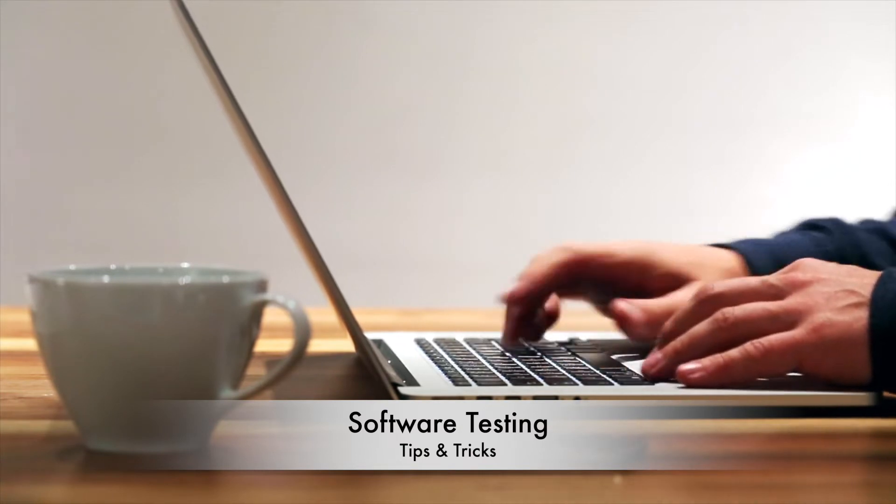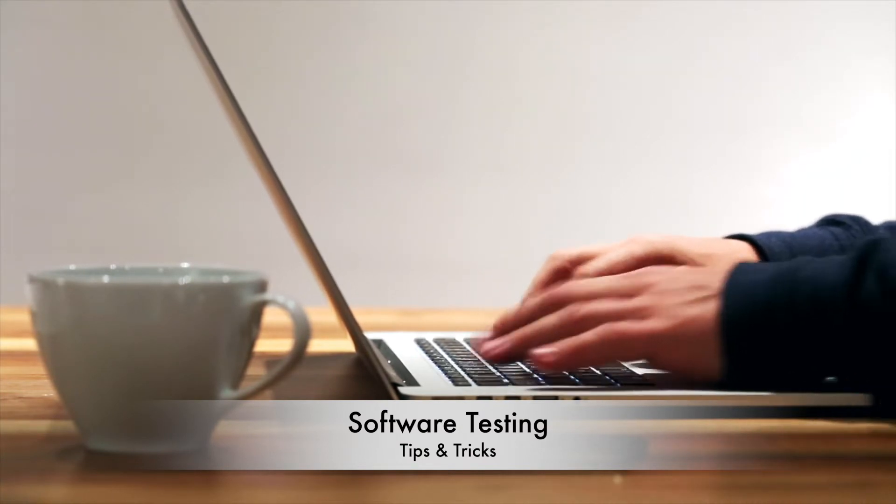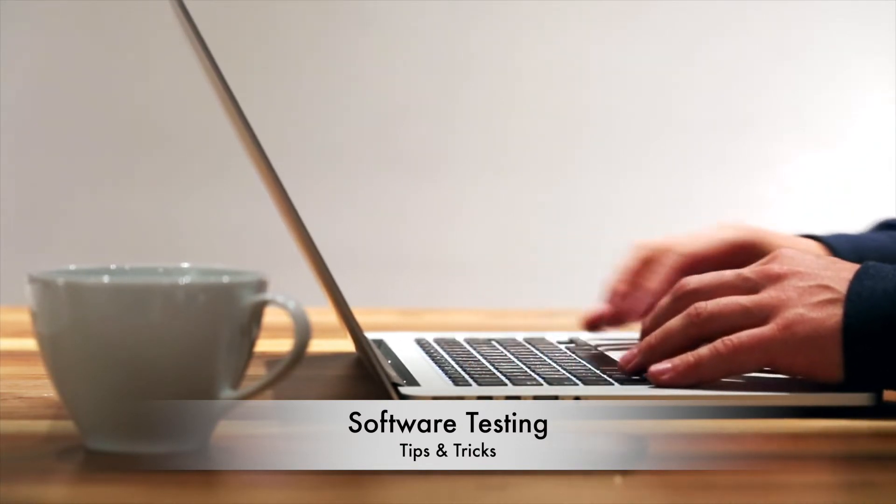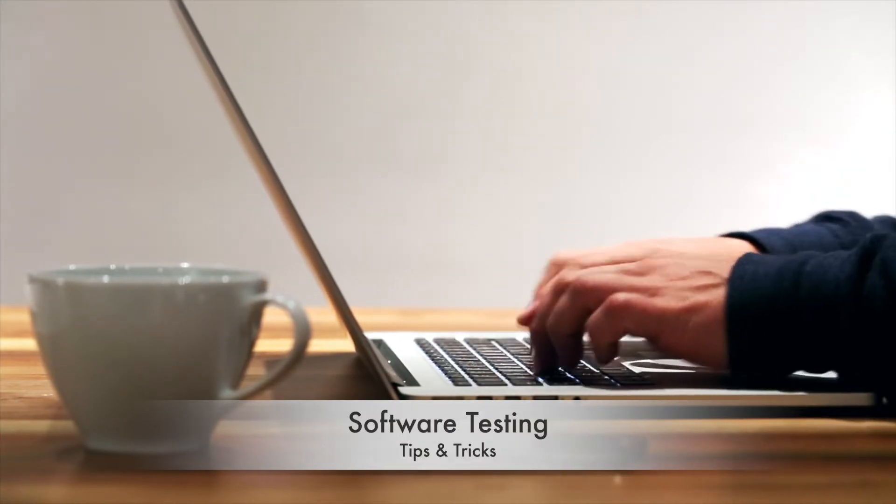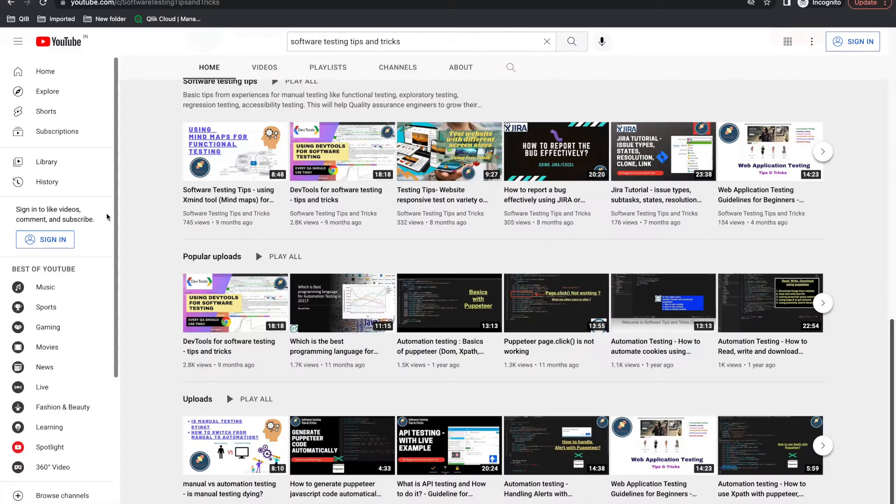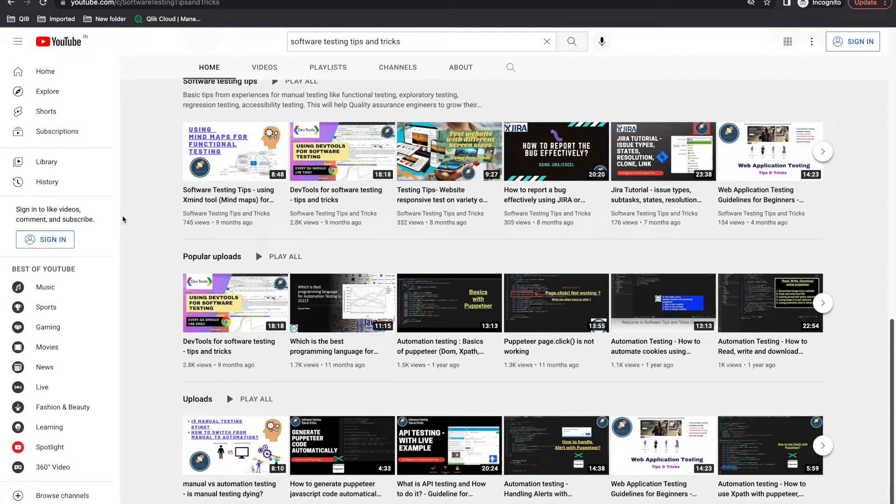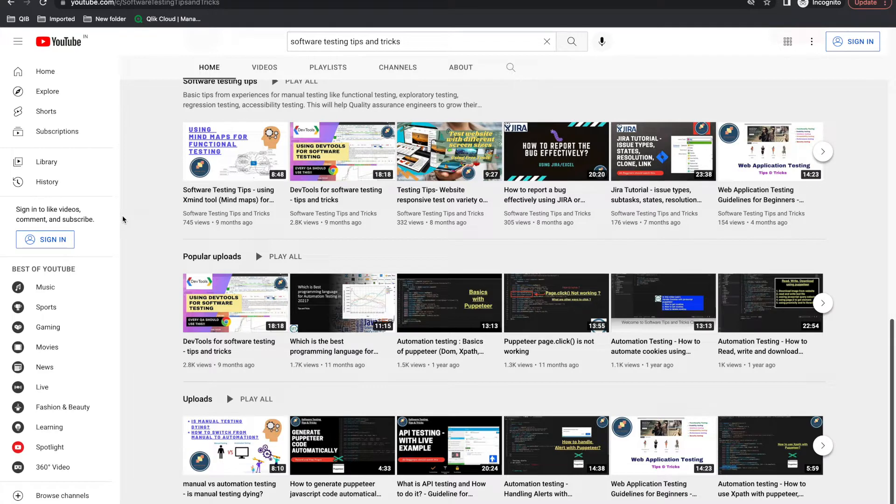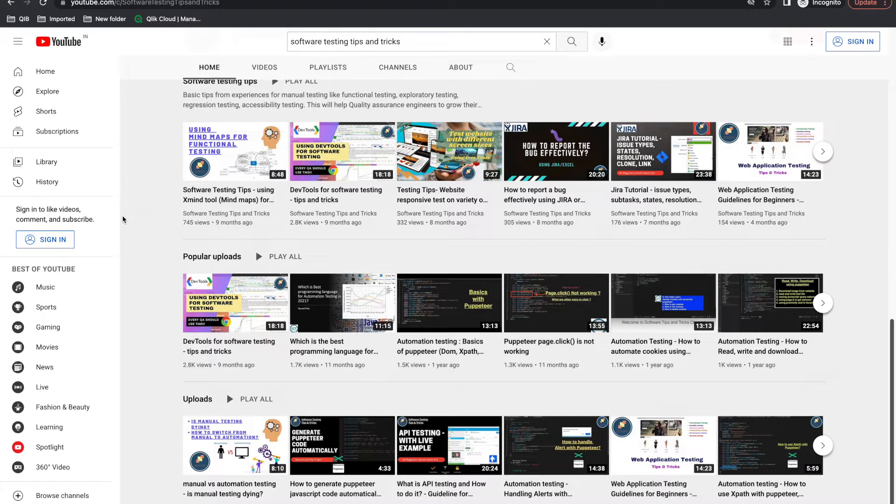Hello guys, welcome back to the Software Testing Tips and Tricks channel. Today we'll talk about how to automate performance testing using Puppeteer. Puppeteer has a lot of control over Chromium, so Chrome provides methods to trace your performance or your web page.